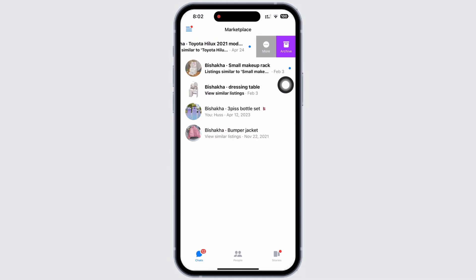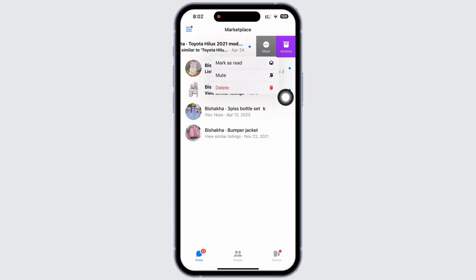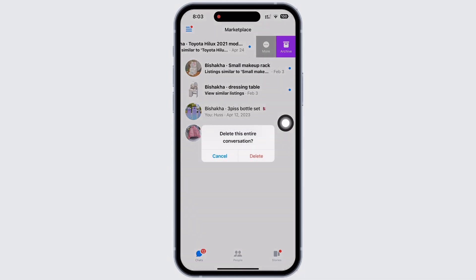If you want to entirely delete the message, tap on the More option. You will then see the Delete Messages option — tap on that, and in the pop-up that appears, tap on Delete again.